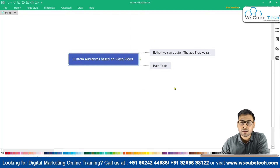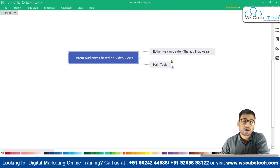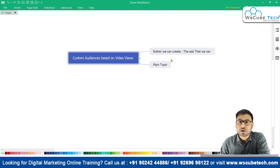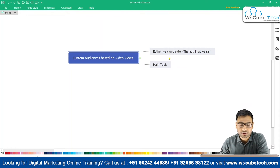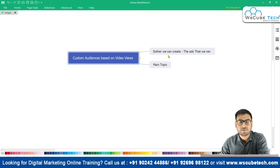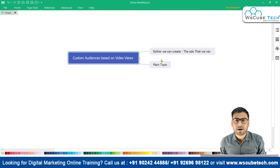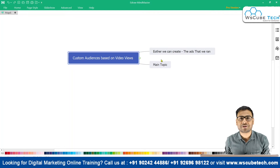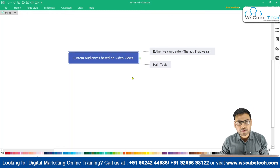If you run a lot of ads, you should use the first method. The second method is useful whenever you are putting a lot of content on your social media profiles like your Facebook page or Instagram profile. You can utilize the interactions that came onto your videos in the form of views and create audiences based on those interactions. Let me show you practically how we can create this.